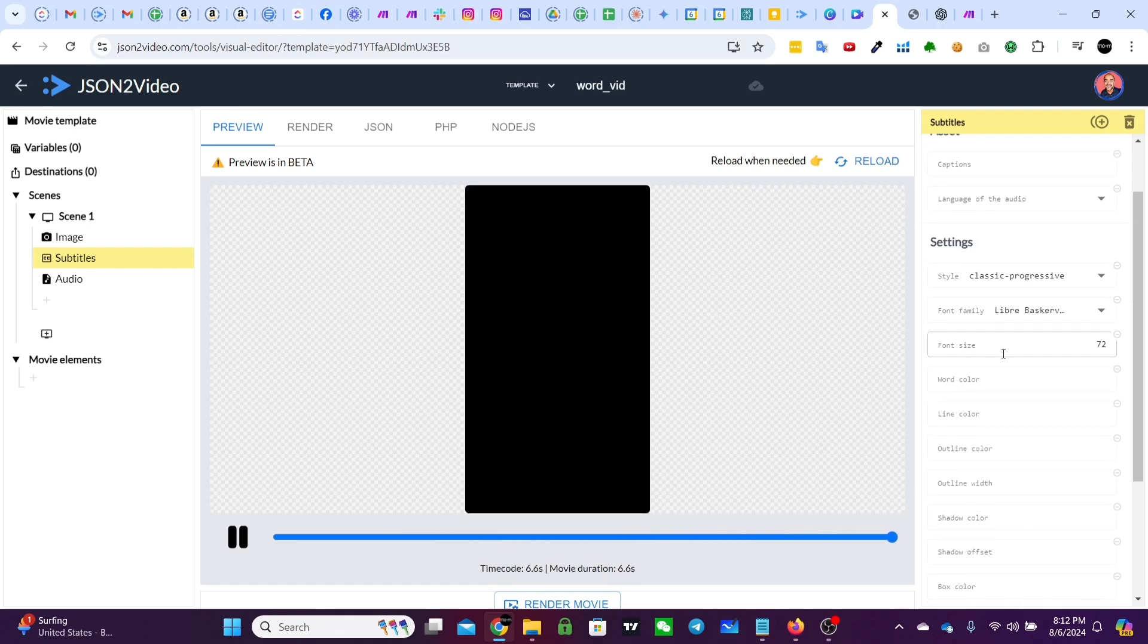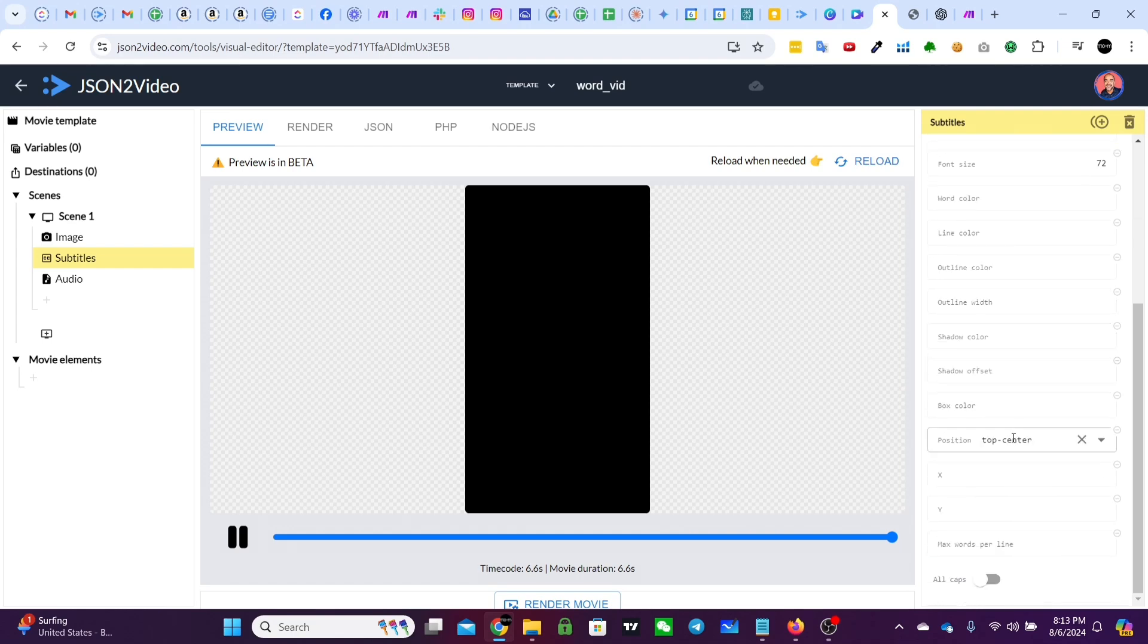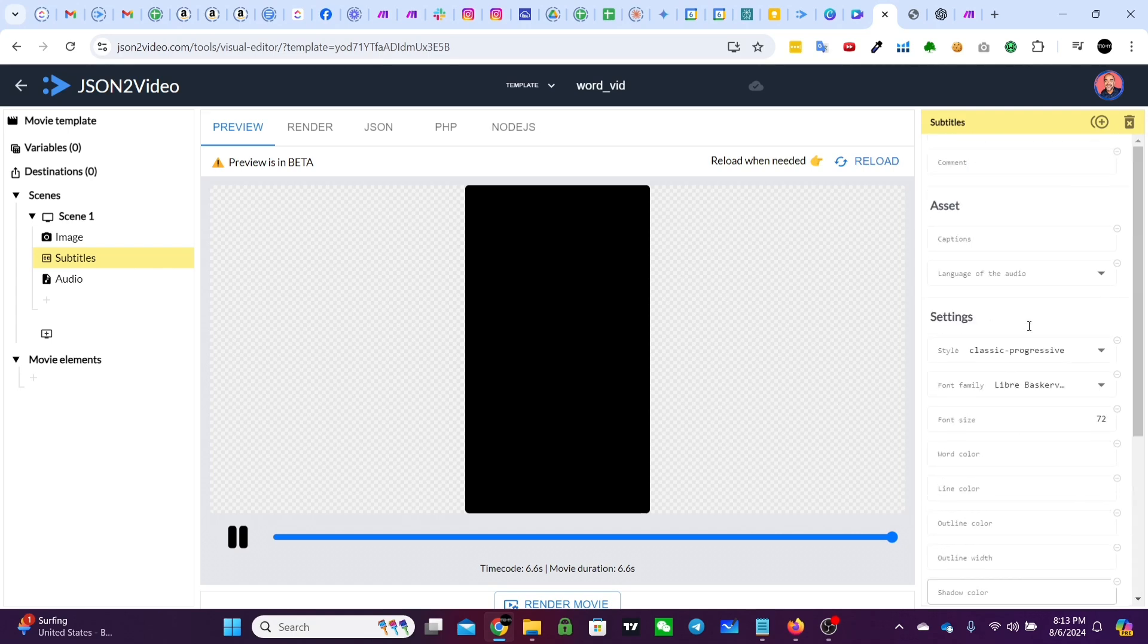You can change all of that too. You can change the font. You can change the font size, the word color, the line color, the outline color, like everything can be changed right here, the position. So that's really the main feature. The main benefit to this service is that you're able to make a video with really cool stylized subtitle.